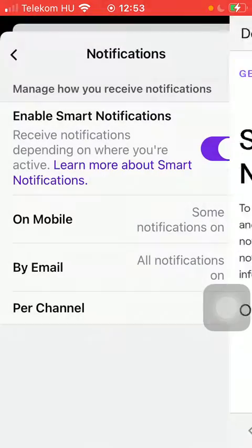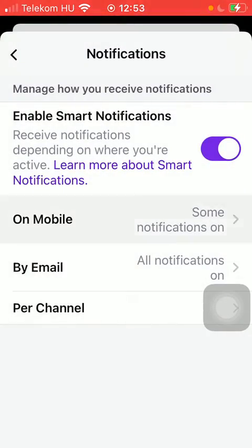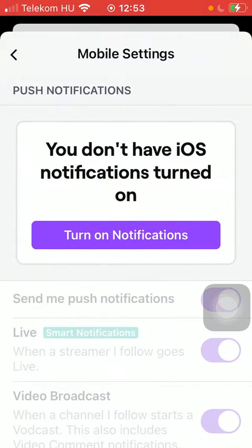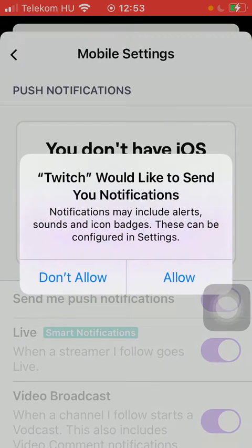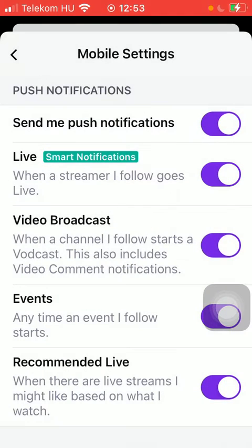If you go back to the previous page you can also select these mobile push notifications. As you can see you don't have iOS notifications turned on, so turn on notifications and tap on this button to allow Twitch to send you notifications.